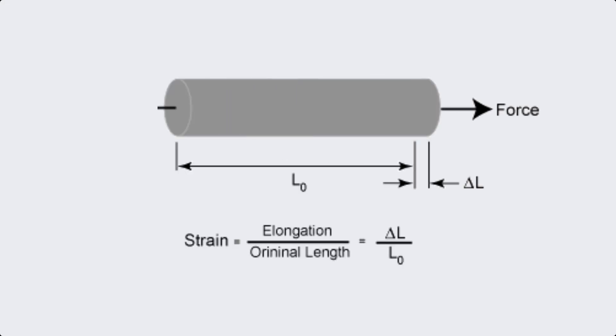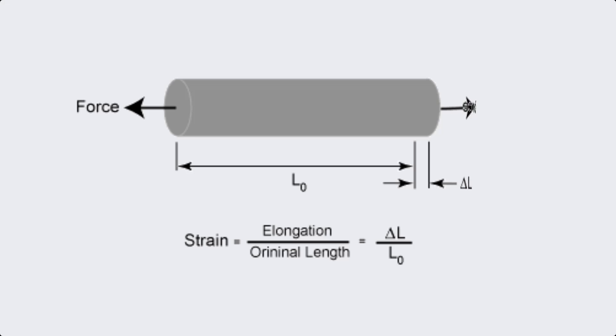The third term is strain. Strain is the deformation or displacement in a material caused by applied stress. It's measured as the change in length divided by the original length.